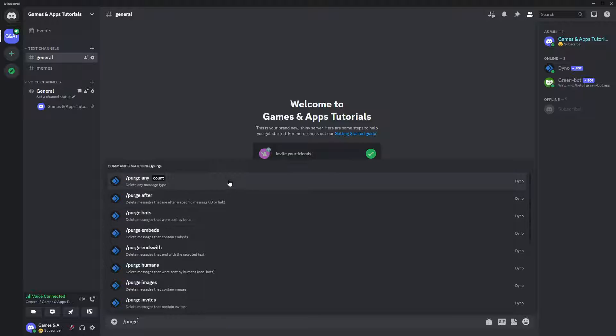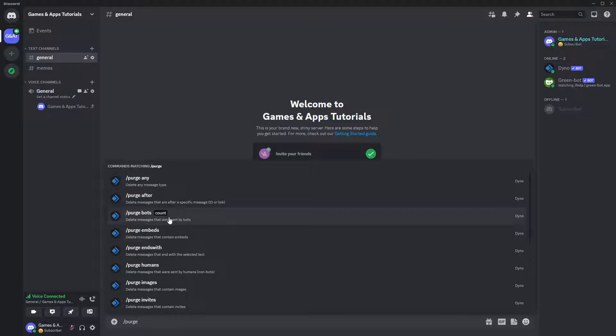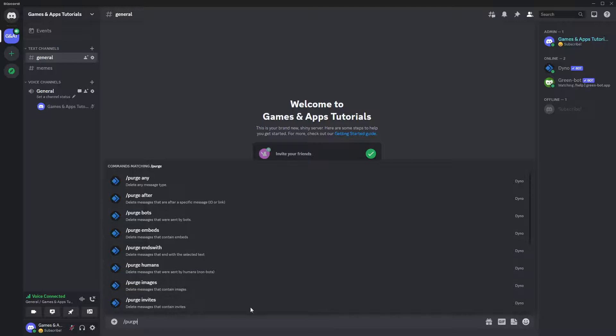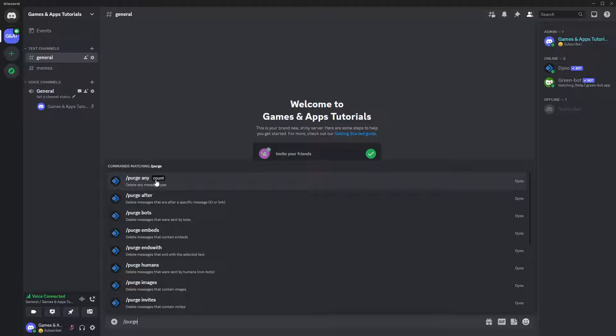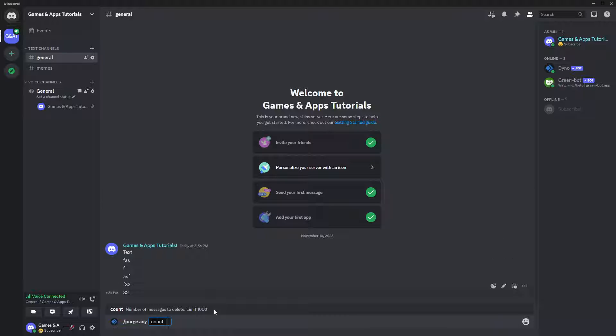So if you use the same bot, you can see what type of purge commands you can use. However, in this case, I'm gonna use purge any, and by doing so I will remove every message that has been sent without considering if it was a message from a real person or a bot. So I'm gonna click purge any, and then I can decide how many messages I want to delete.